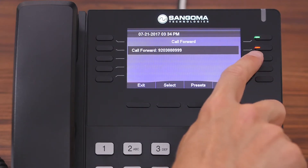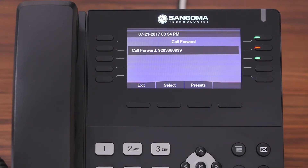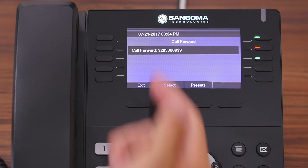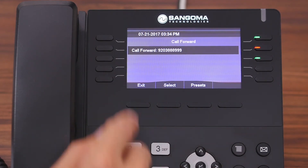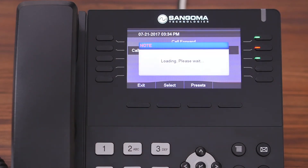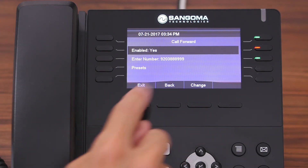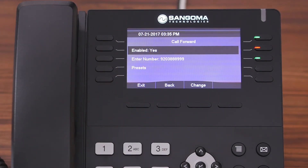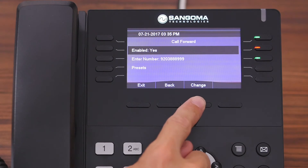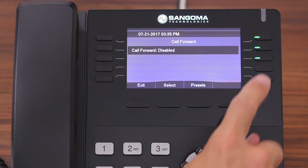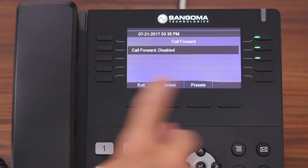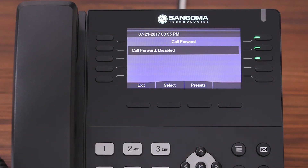As you noticed, the light went from green to red, indicating that call forwarding is now enabled. To disable call forwarding, we're back at the home page, and with call forward highlighted, you're going to hit select. You see the option to enable the number and presets. With enabled highlighted, you're going to hit change. As you noticed, the light went from red to green, and now call forward is disabled.